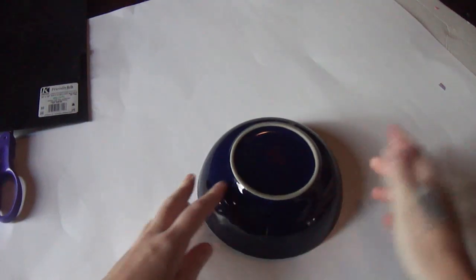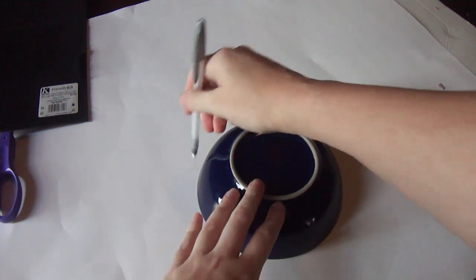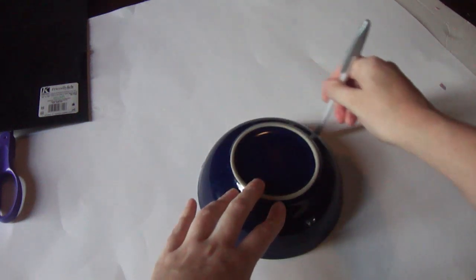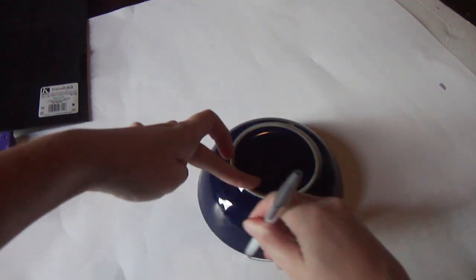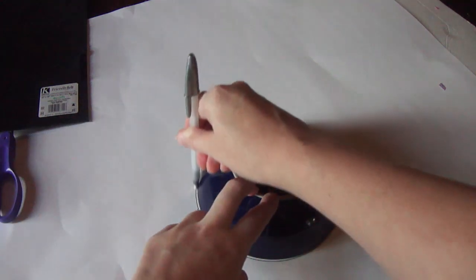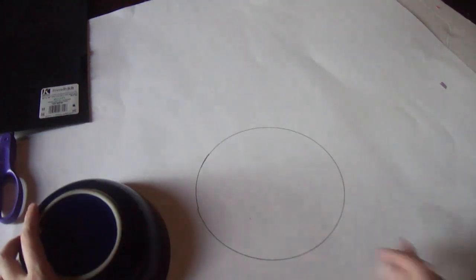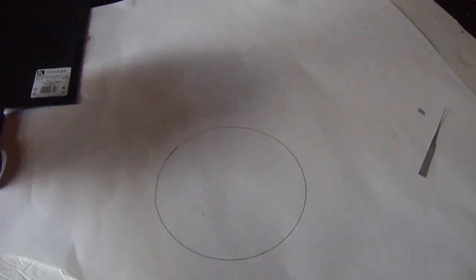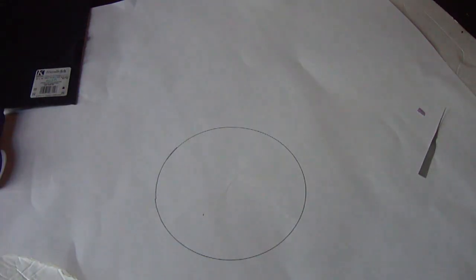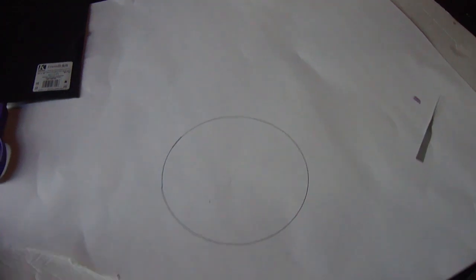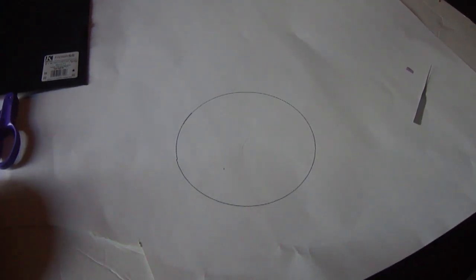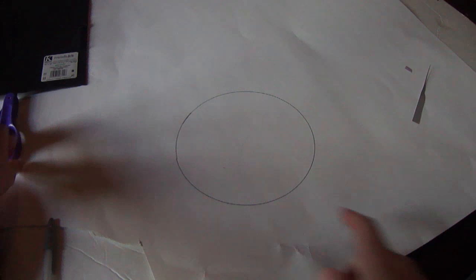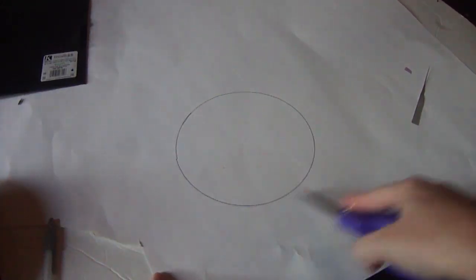Like I said, take your bowl and a pen or pencil and just trace around it. And now we have a circle, because Lord knows I am not good at drawing a perfect circle. I've got an A for effort. Okay, now what you want to do is take your scissors and trim out your circle.